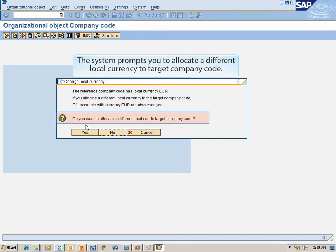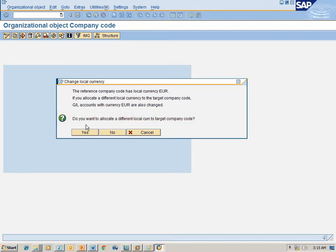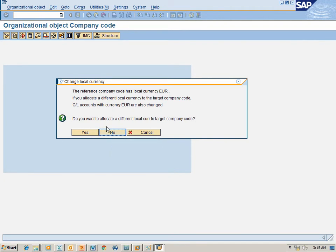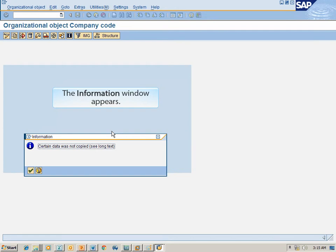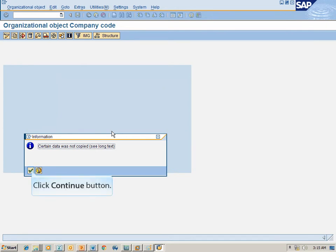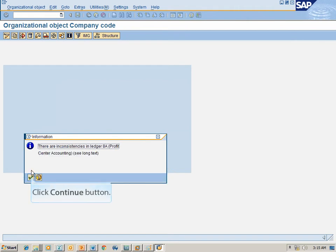The system prompts you to allocate a different local currency to the target company code — click No. Continue clicking No for the remaining currency allocation prompts.